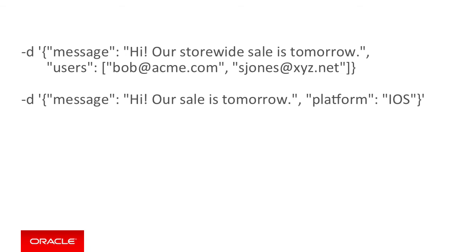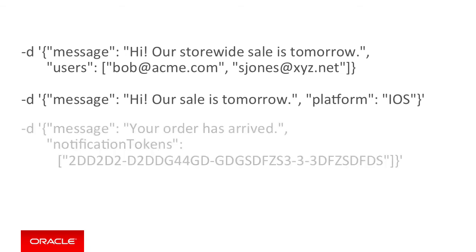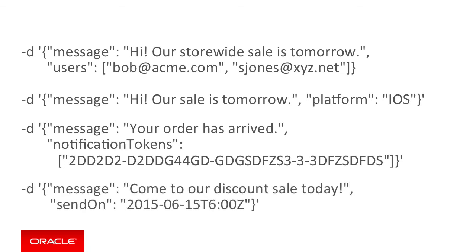Another example of a payload where you can filter who gets the message is using notification tokens, or more specifically an array of device IDs. And finally, if you want to schedule a notification for the future, you can use the send on element in your JSON payload like this example.